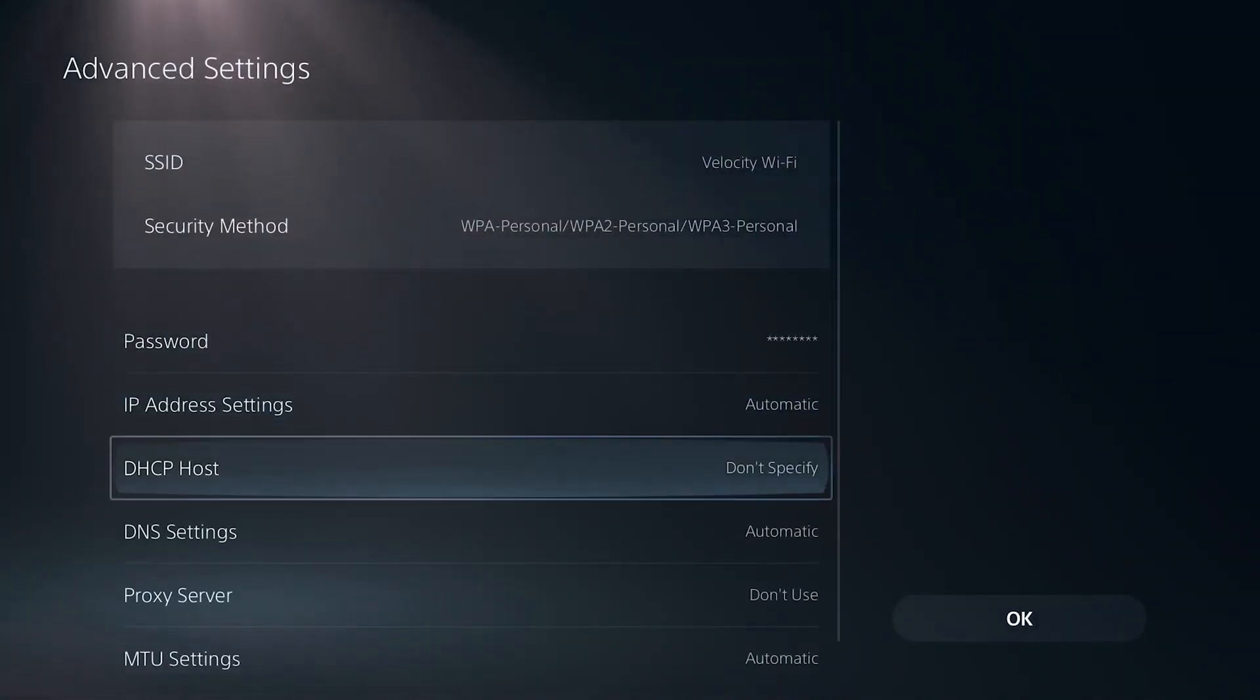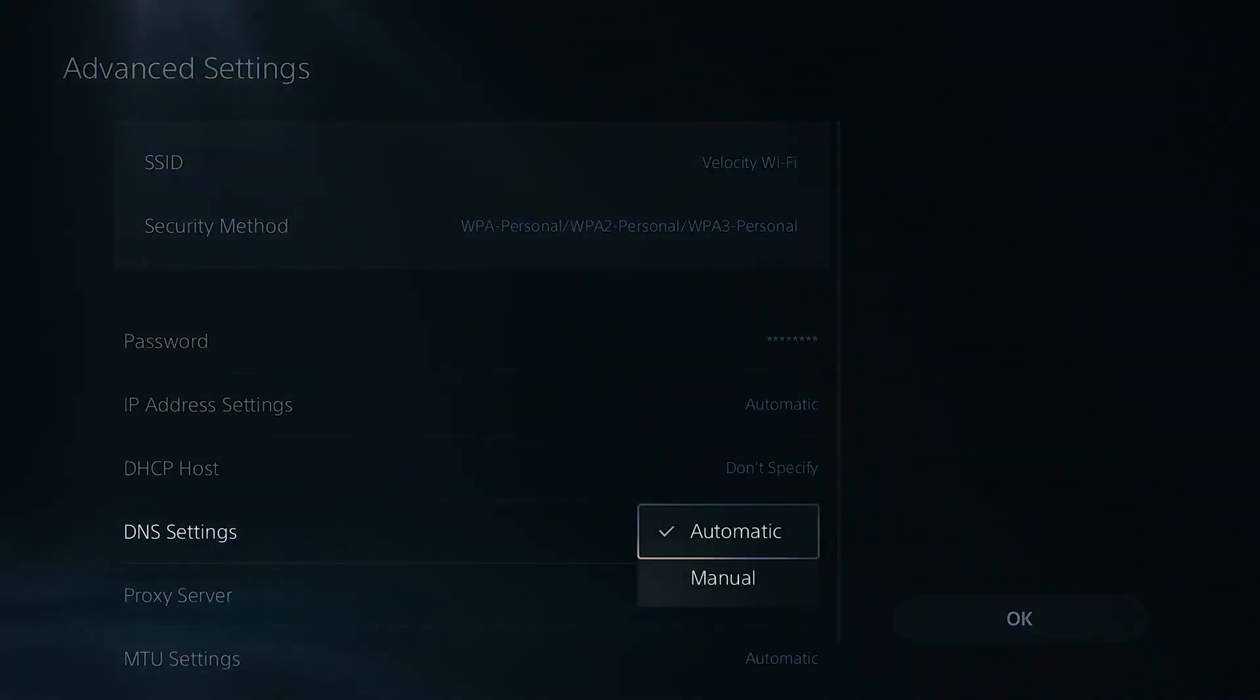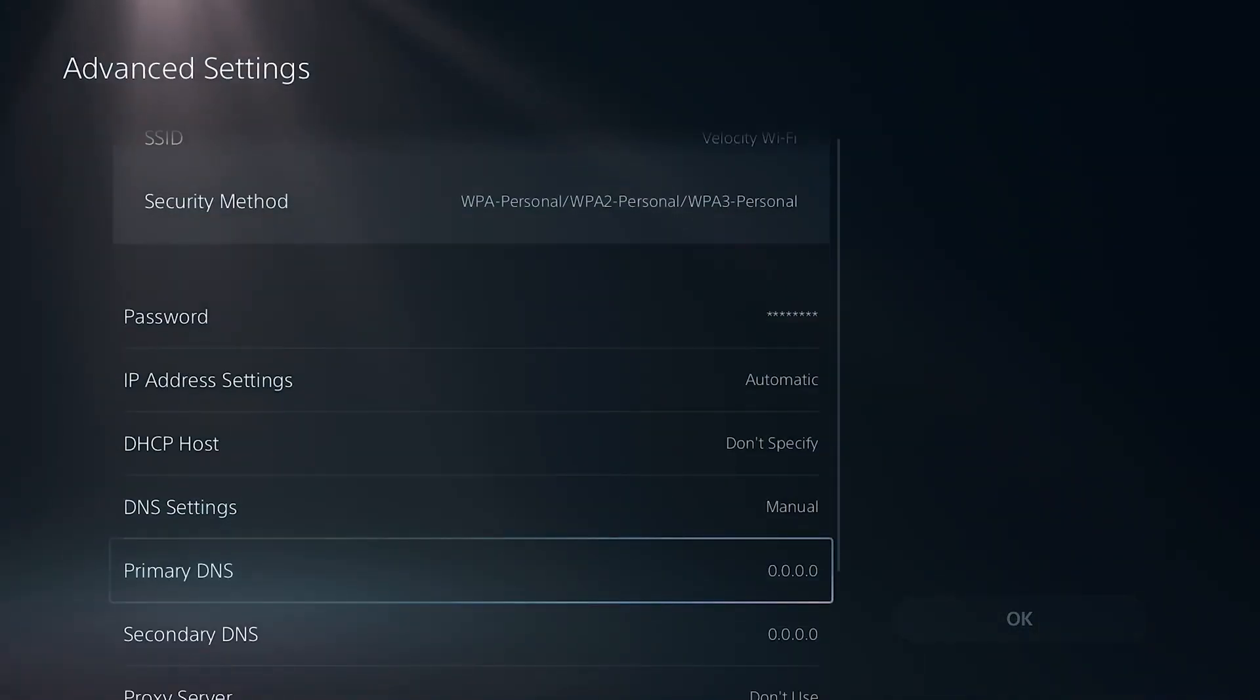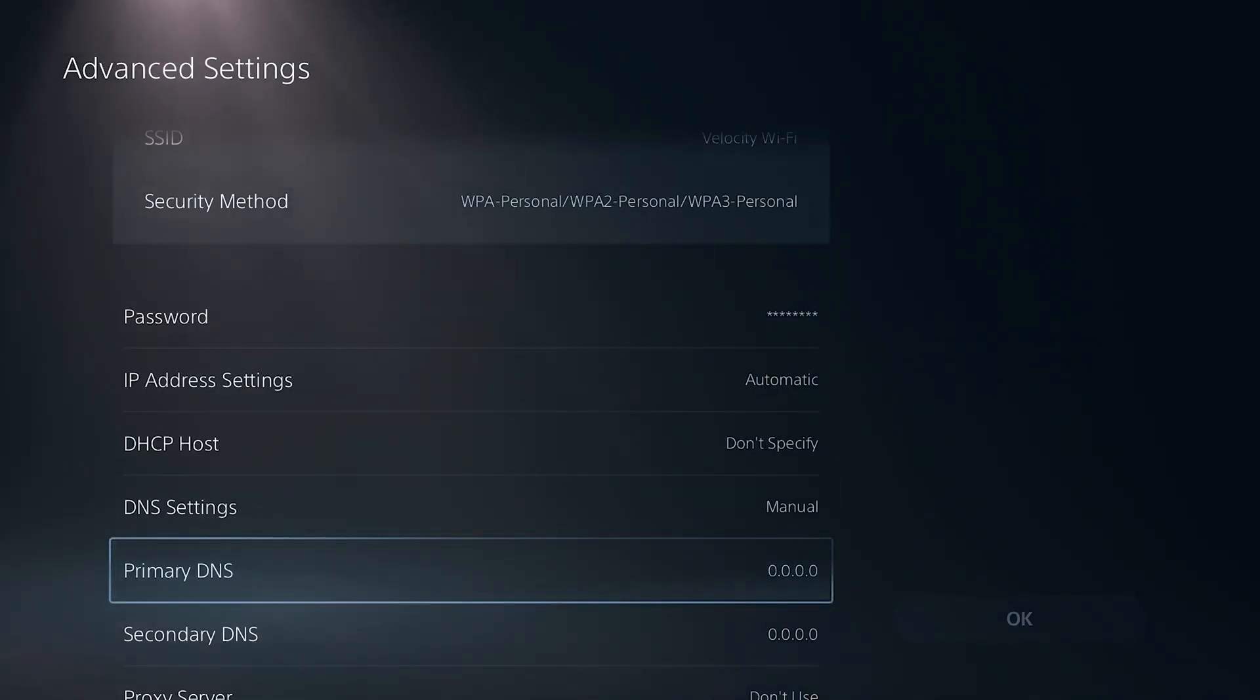And from here, you want to scroll down until you see these DNS settings here and change it from automatic to manual. For your primary DNS, you're going to either want to use 1.1.1.1 for Cloudflare or you can use 8.8.8.8 for Google DNS.